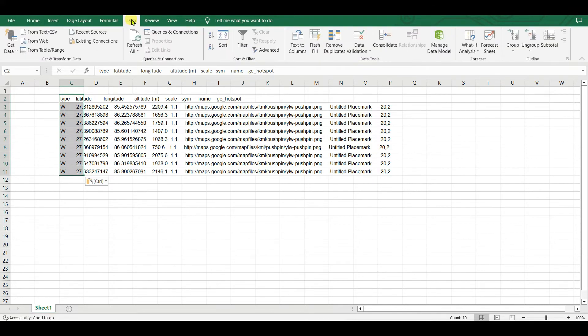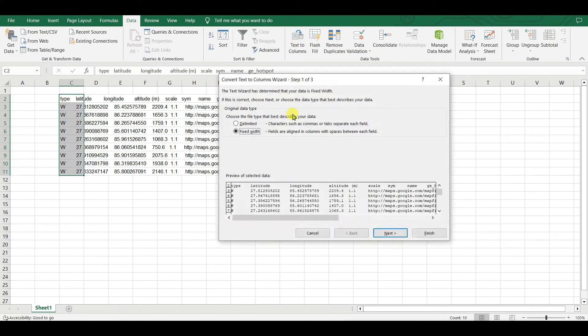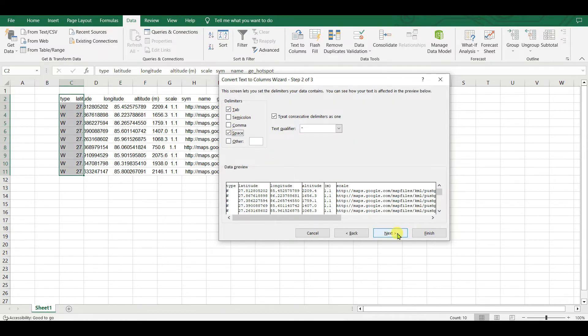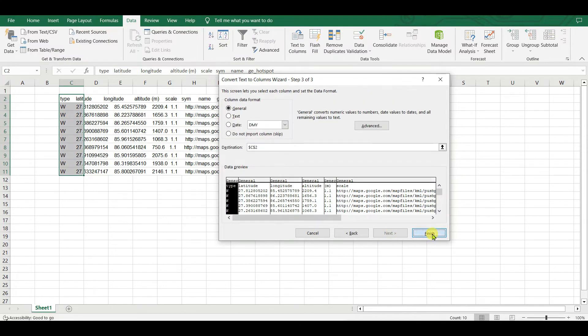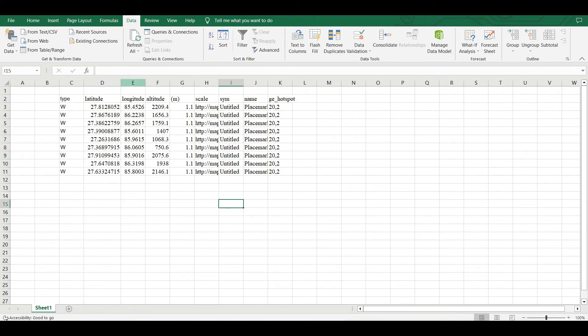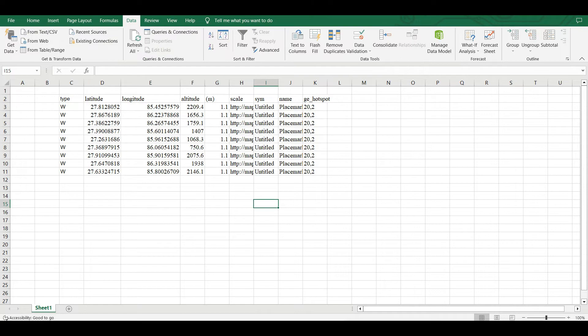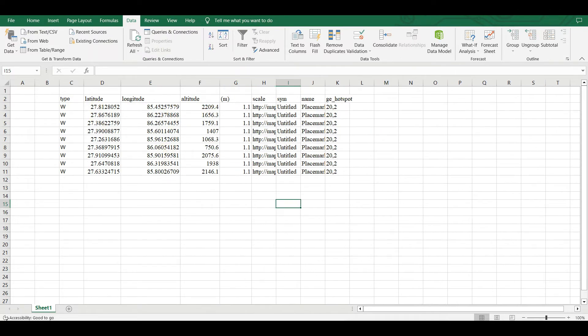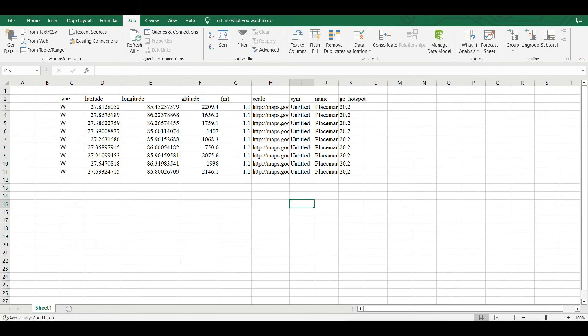To convert this into Excel data format, select Delimited, Next, Tab and Space, and then Next and Finish. See that your latitude, longitude, point data along with altitude - everything is in Excel file format.